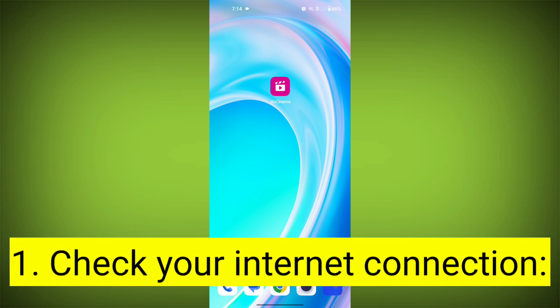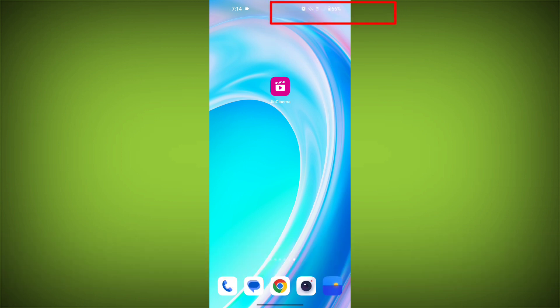First step: check your internet connection. Ensure that you have a stable and active internet connection. Switch to a different Wi-Fi network or cellular data if possible.